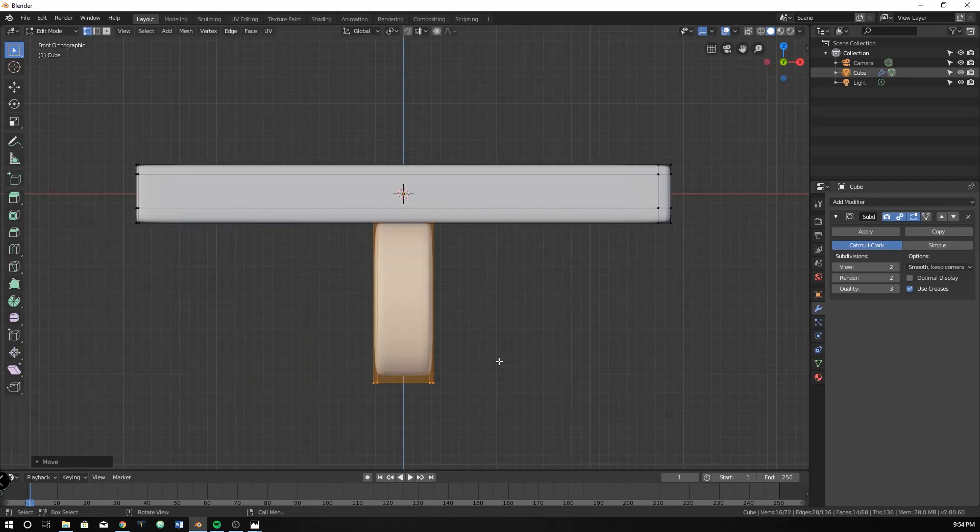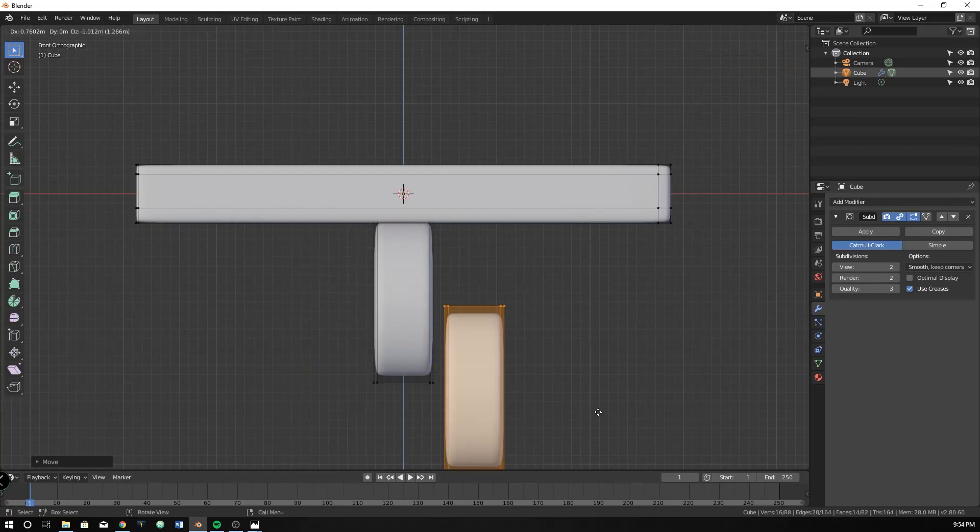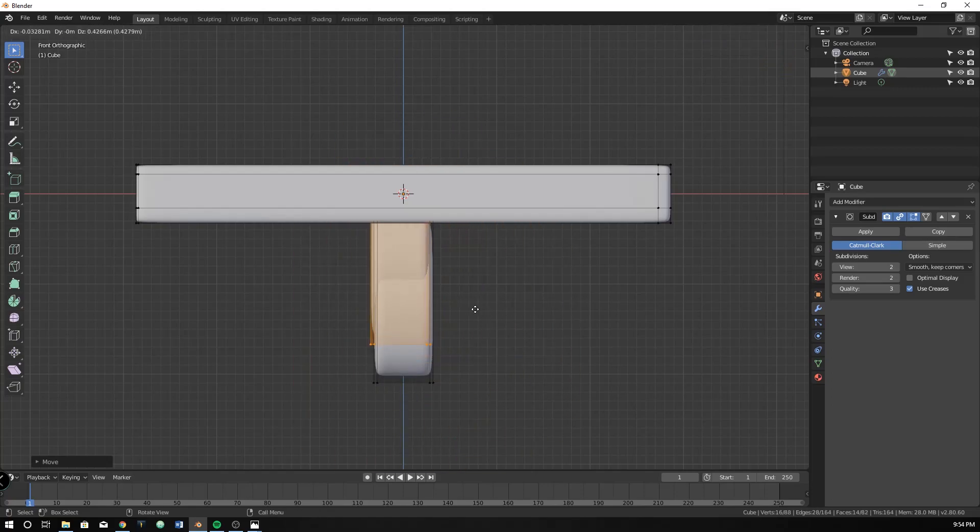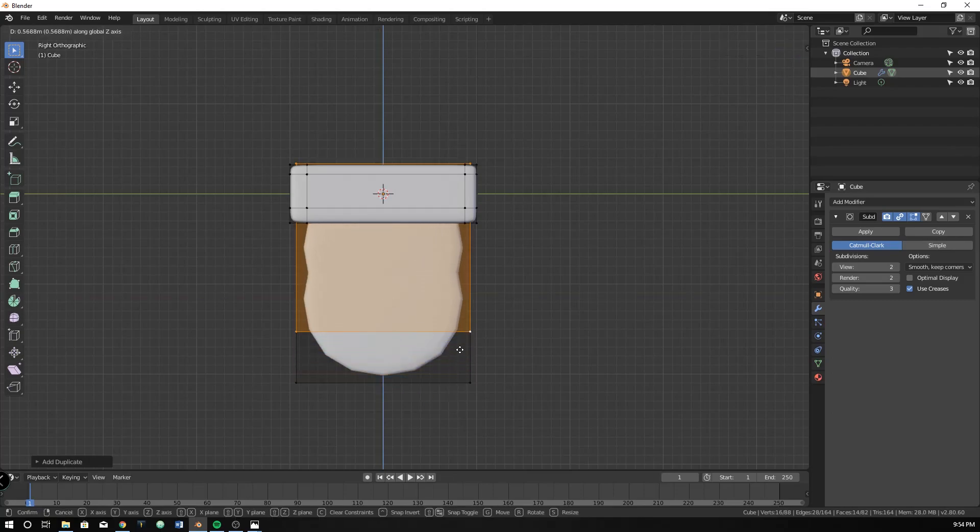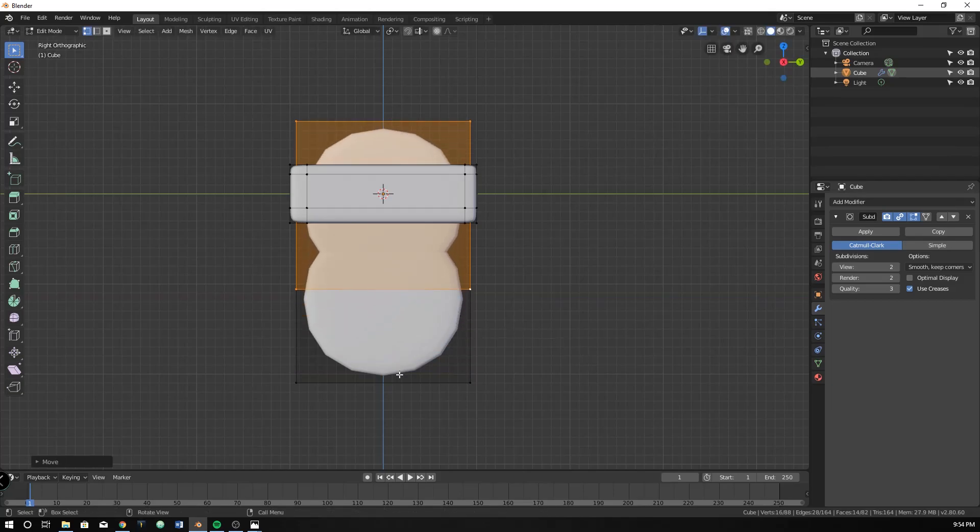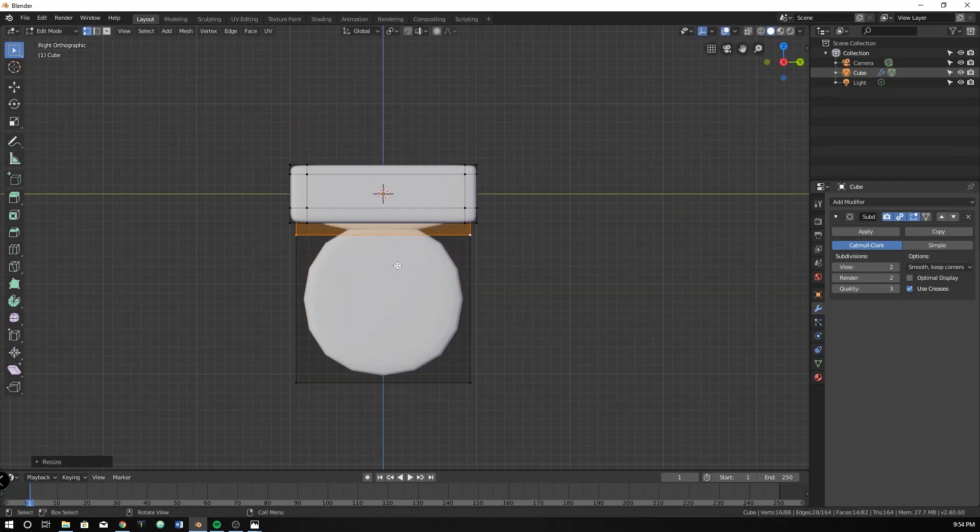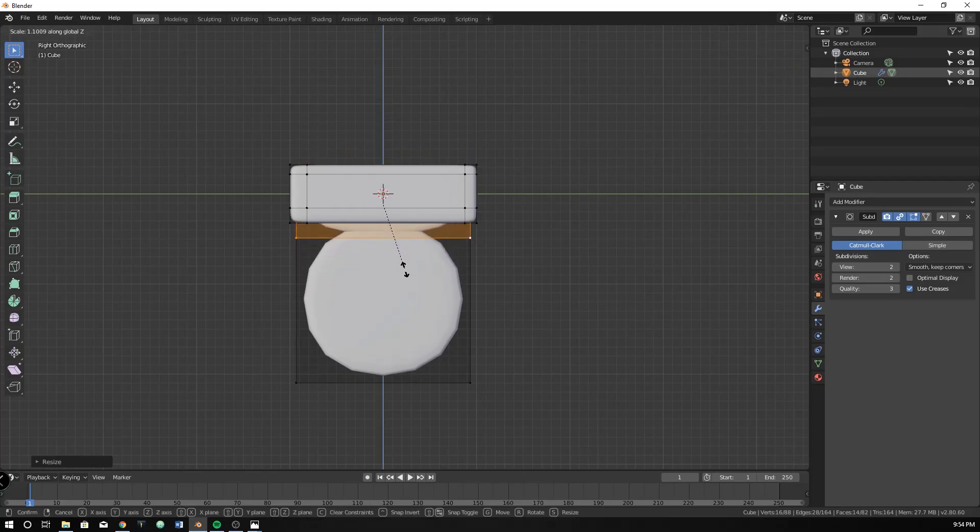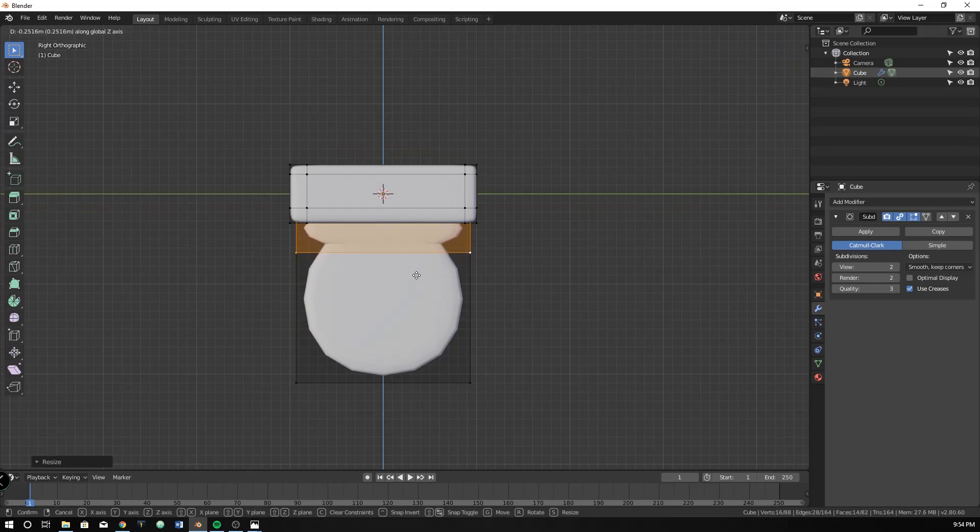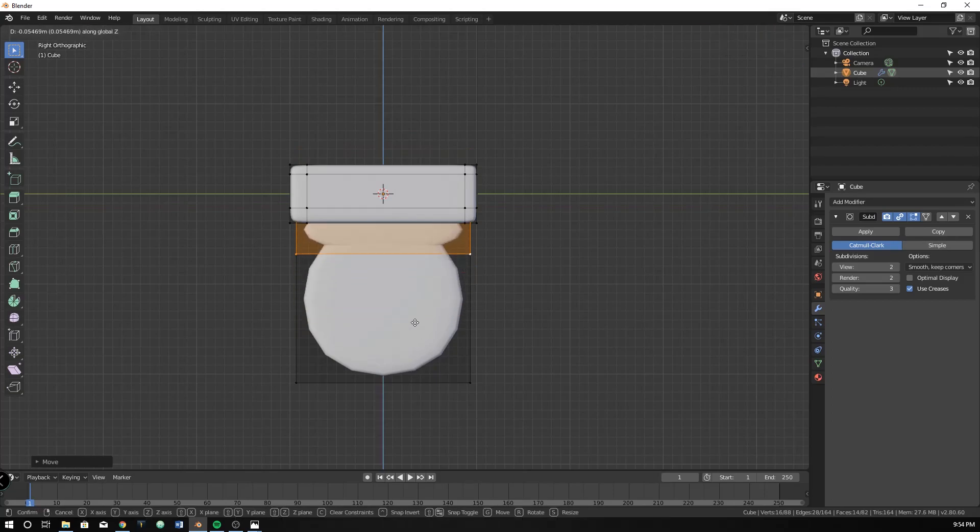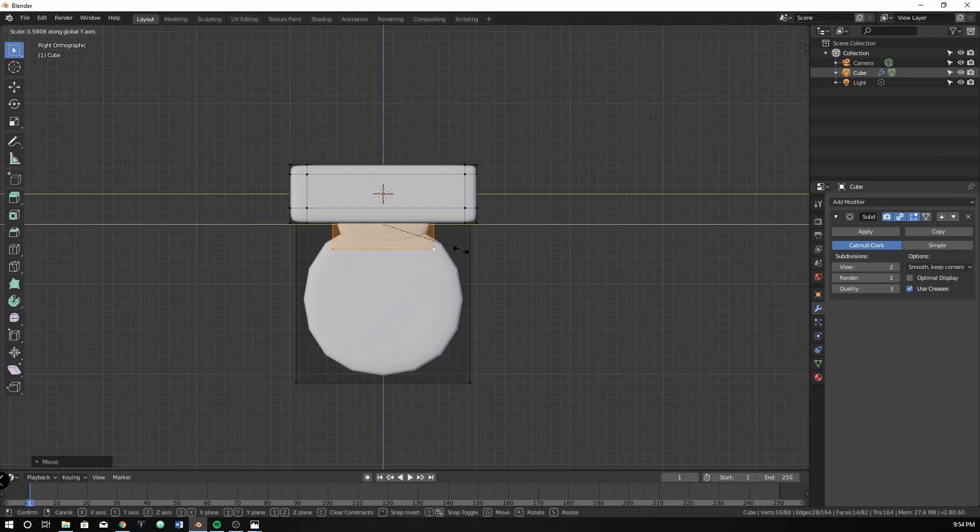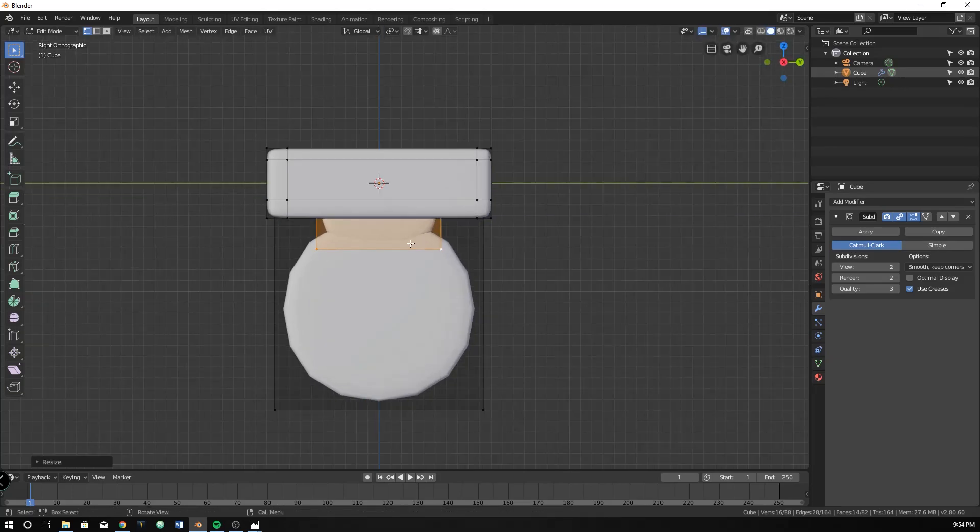And then I'm going to just duplicate it. So shift D to duplicate and it will put on your mouse and then right click, go into the side view by hitting 3 on your numpad and just move it up. And then I'm going to scale it down this way using S and then the Z key to lock it to the axis. And I'm going to do the same thing to move it. So you hit G and Z and I'm going to hit S and Y to make it go something like this.